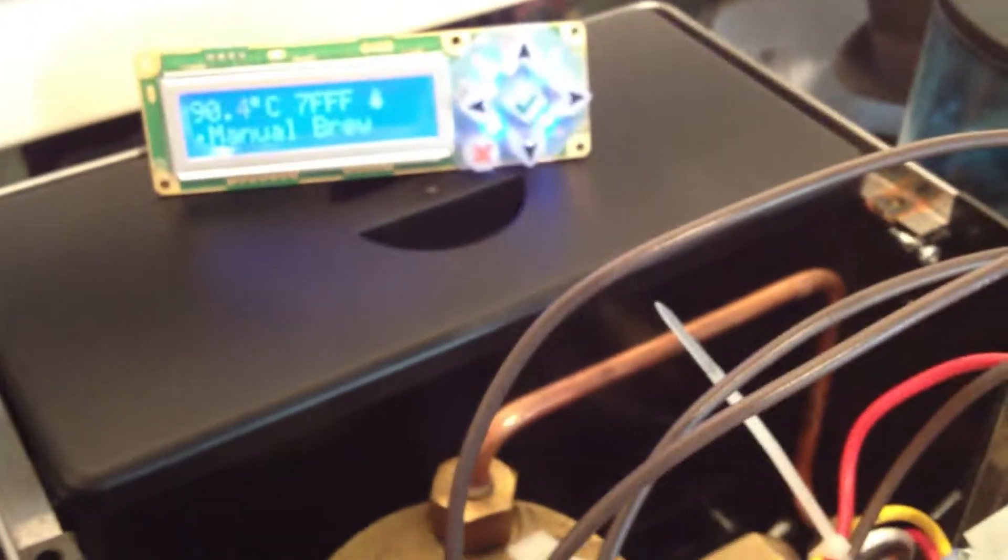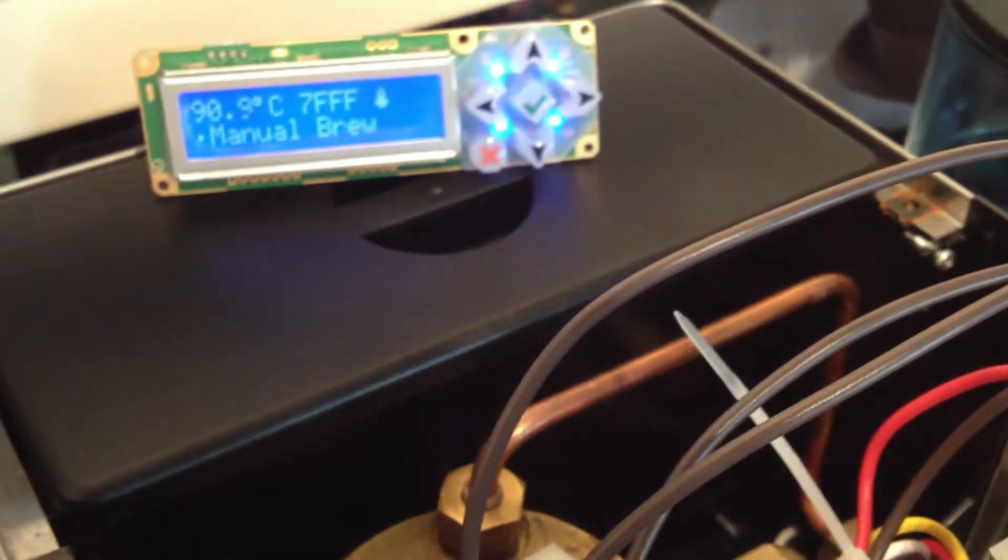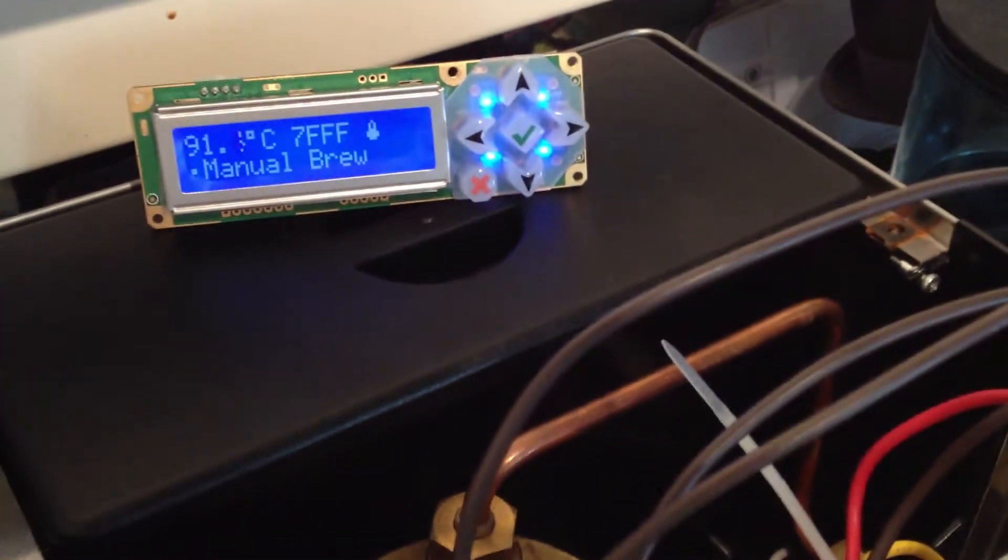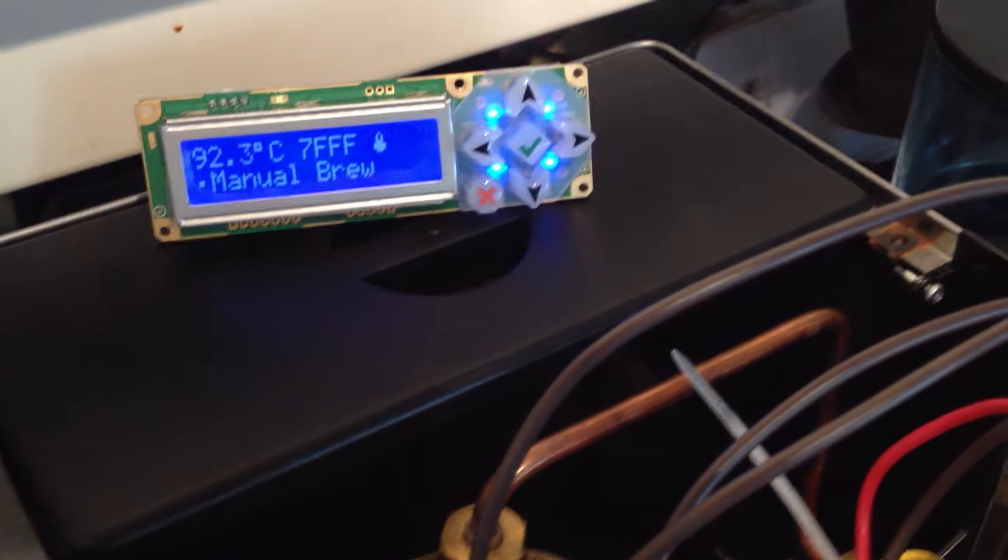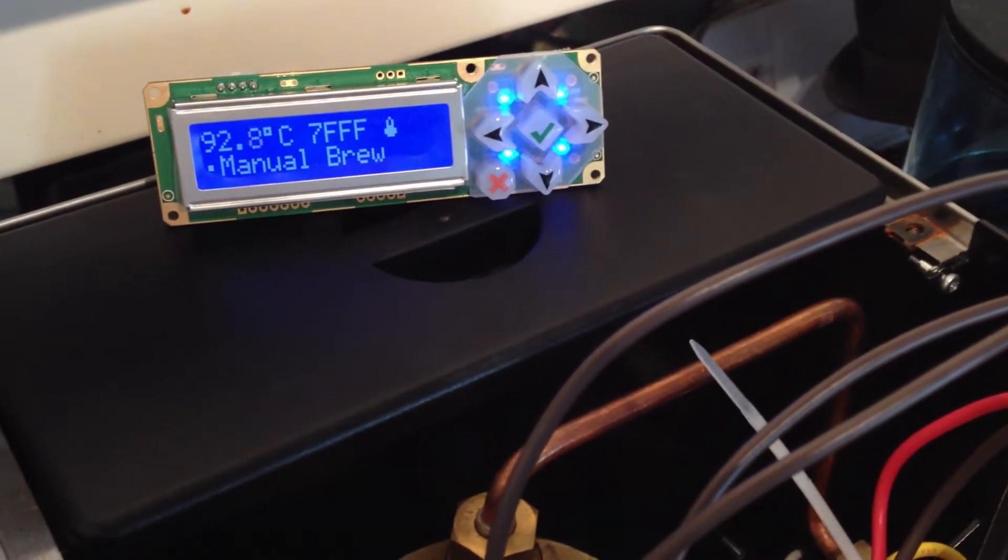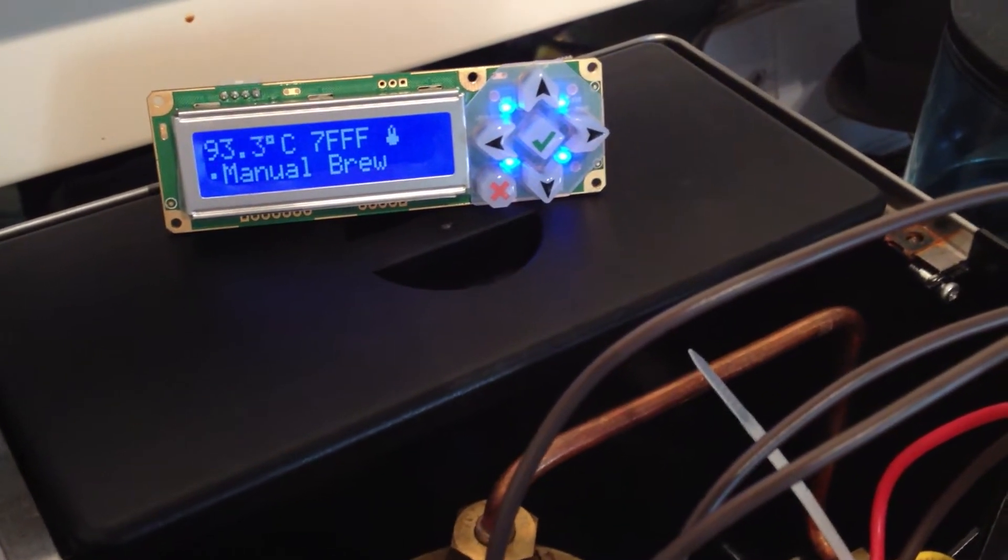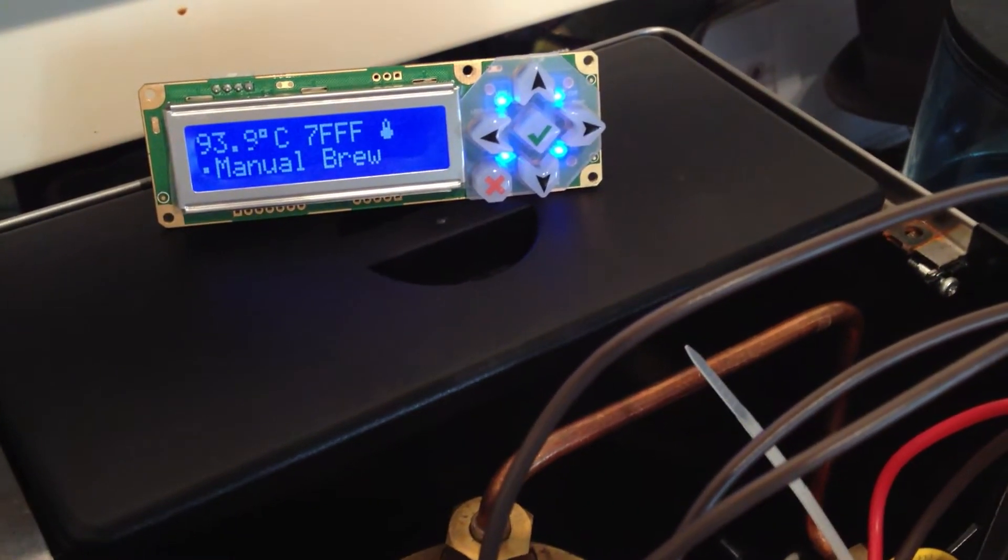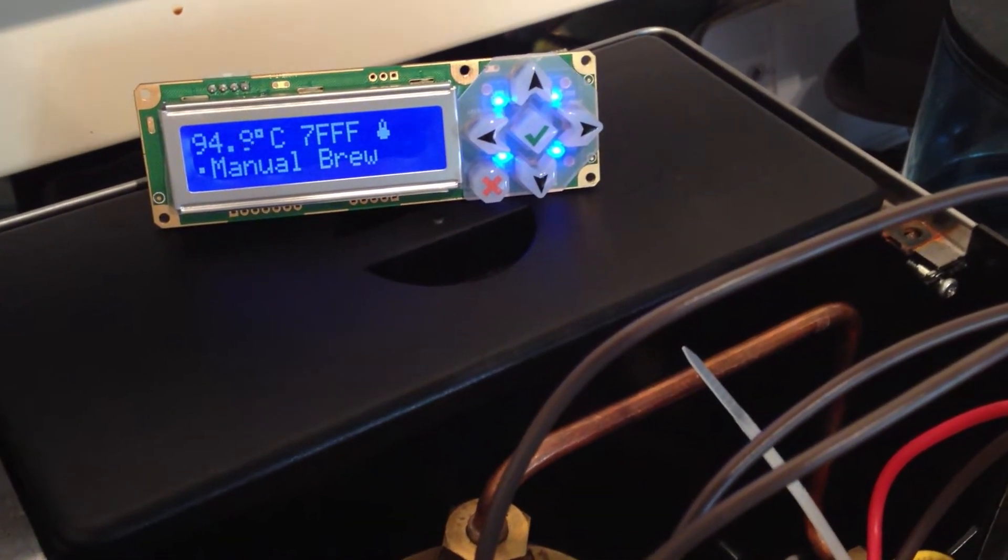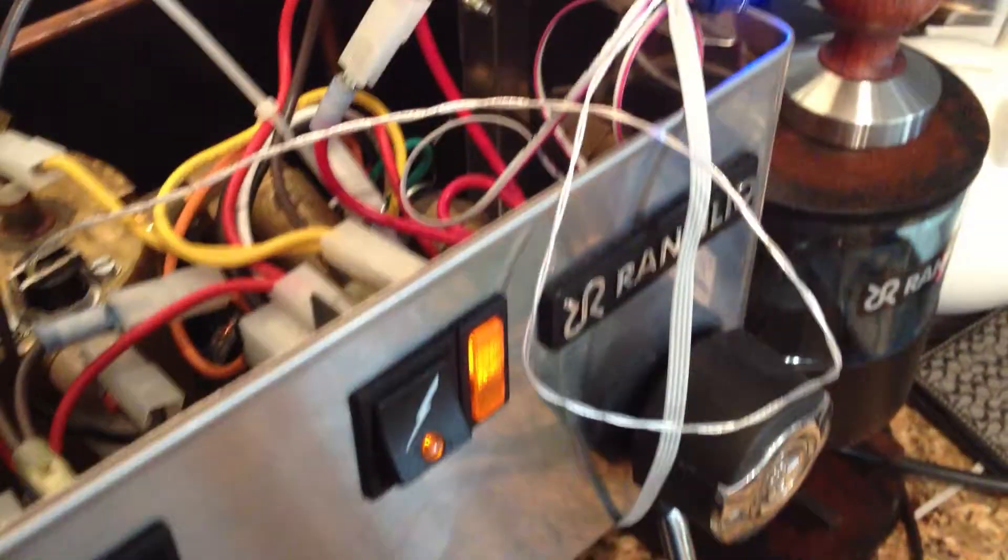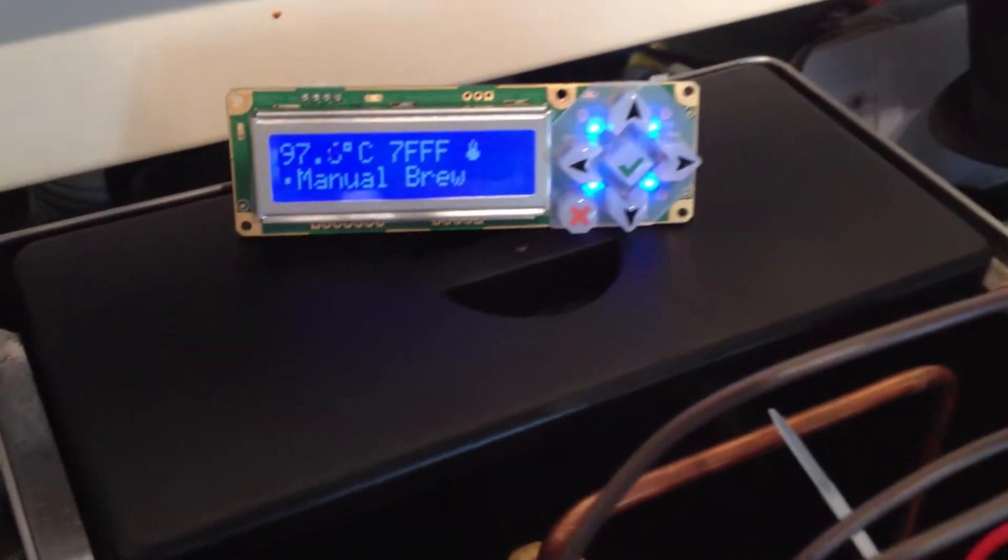So with the on-screen display we can see the temperature, the current PID value at the timer, and of course the temperature indicator light indicating that the brew boiler is on.